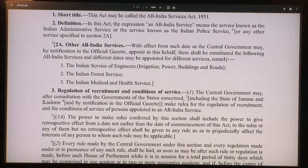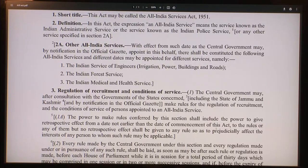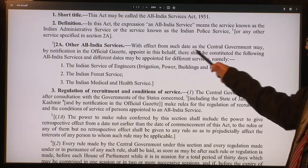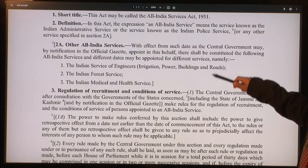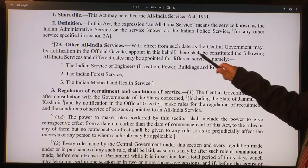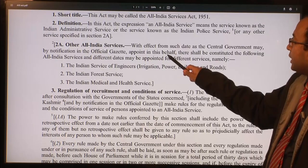The definition section says: the expression 'All India Service' means the service known as the Indian Administrative Service or the Indian Police Service or any other service specified in Section 2A. With effect from such date as the central government may by notification in the official gazette appoint, there shall be constituted the following All India Services: the Indian Service of Engineers, the Indian Forest Service, and the Indian Medical and Health Service.